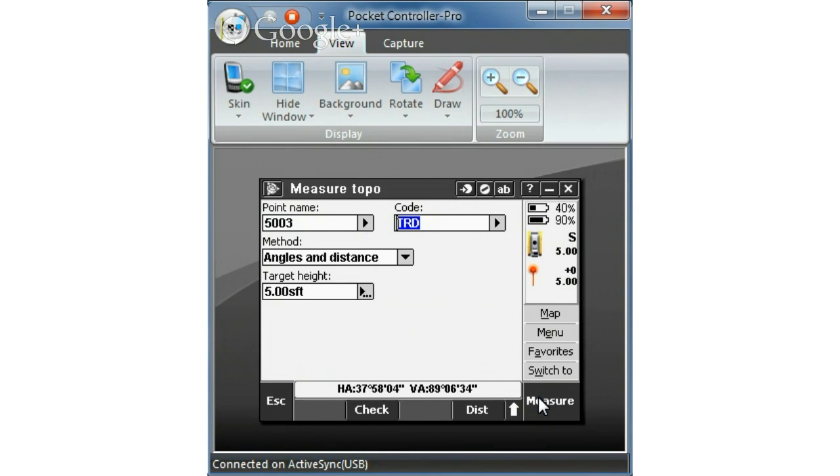So that's the process to measure topo. Again when you're completed, a good idea is to go ahead and check your backside. We'll go through that in the next video. Thanks.